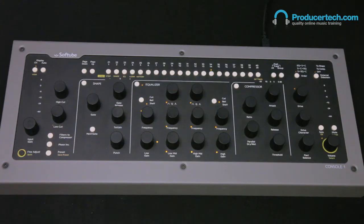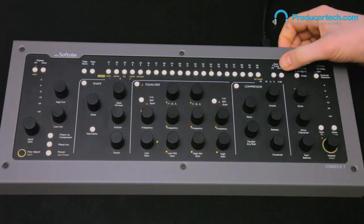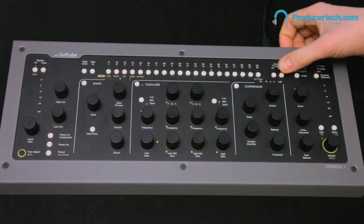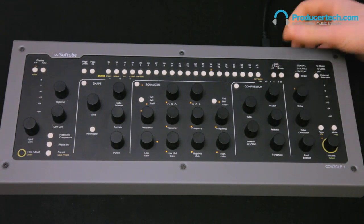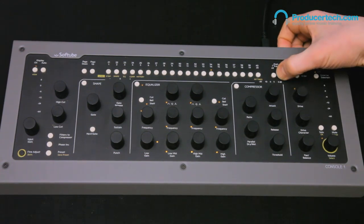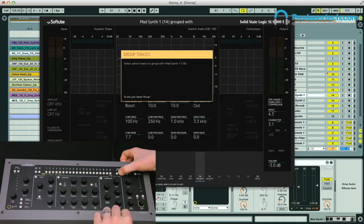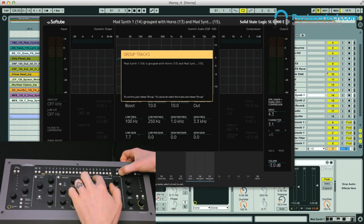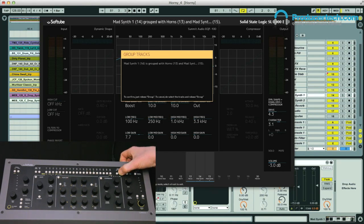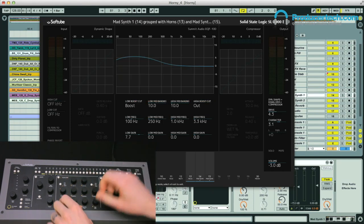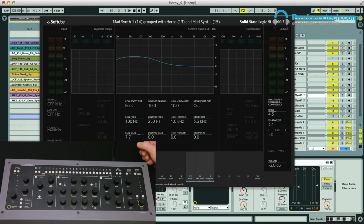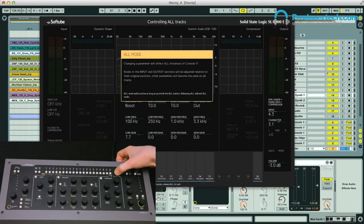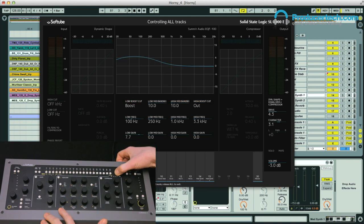The last thing I wanted to mention is the ability to control multiple instances of Console 1 at the same time, which is done using these two buttons here. First up there's the group button — the way this works is by holding it down and then choosing the tracks you want grouped with the currently selected one, and then when you let go you can control all of those at once.